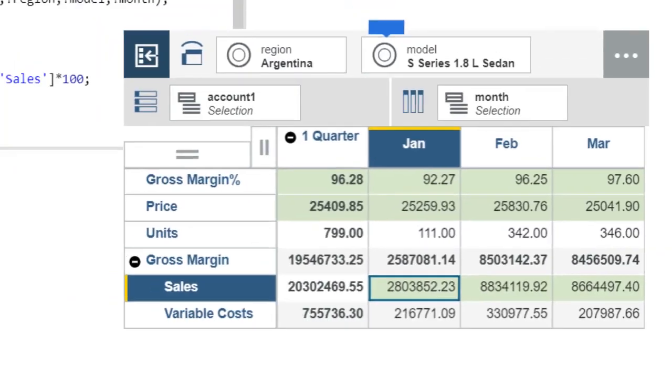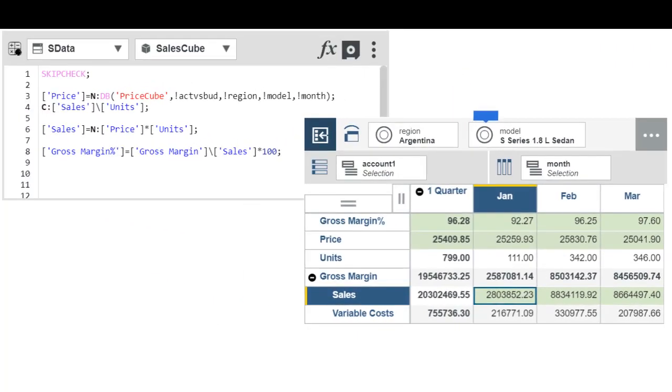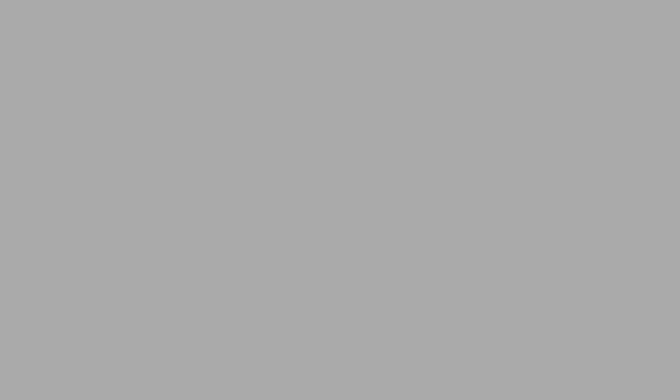We've just scratched the surface of Planning Analytics rules, but now you have a basic understanding of how rules work and how to identify them in a view. For a comprehensive examination of rules, see the TM1 Rules Guide on IBM Knowledge Center.